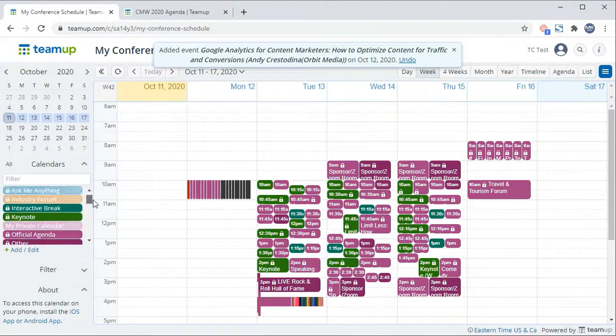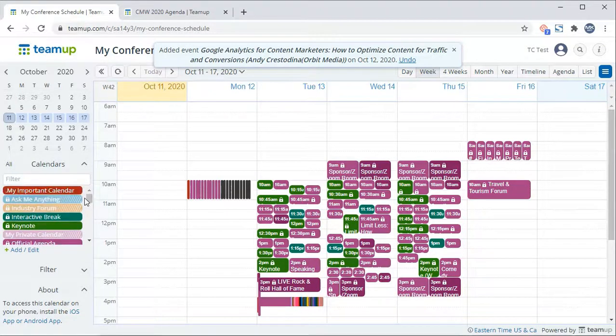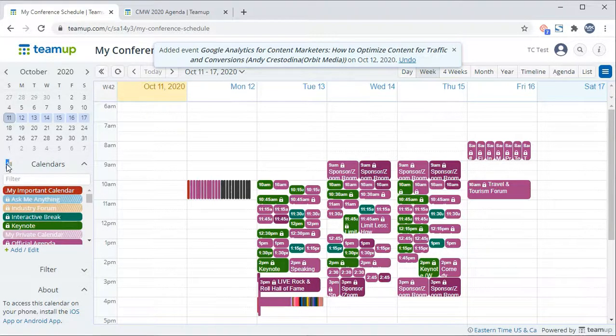Click on all at the top of the subcalendar list to make all subcalendars visible again. Thank you.